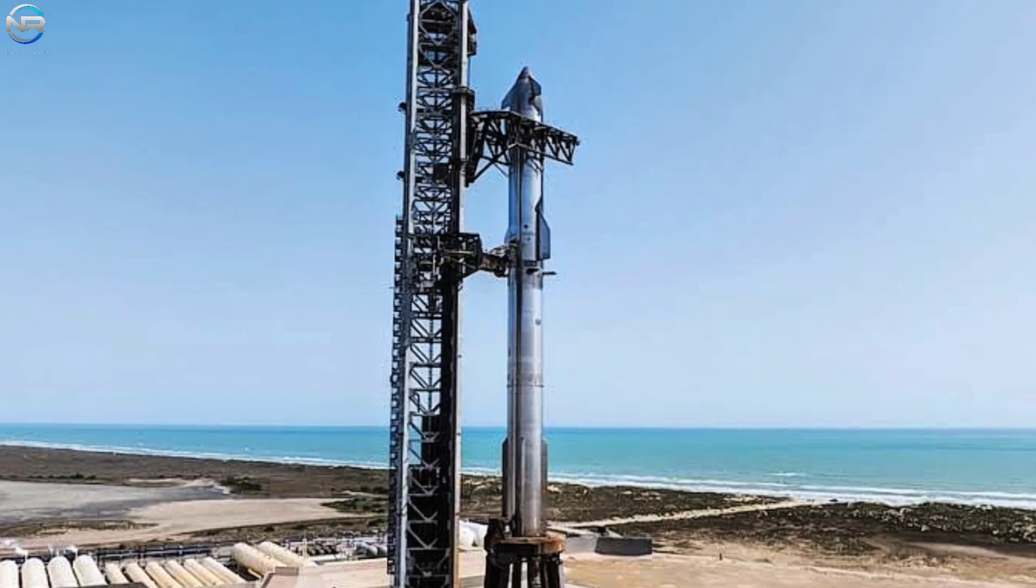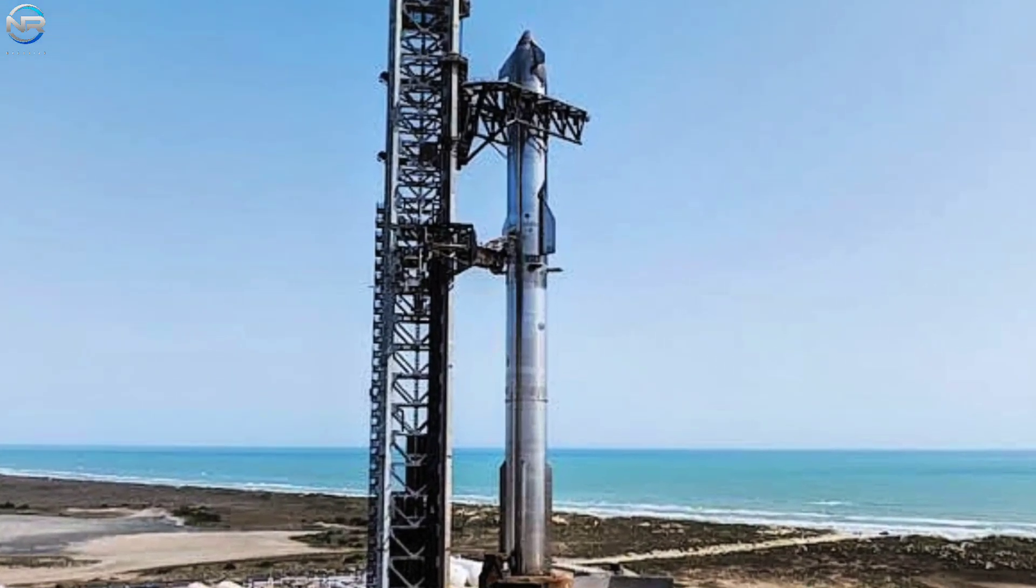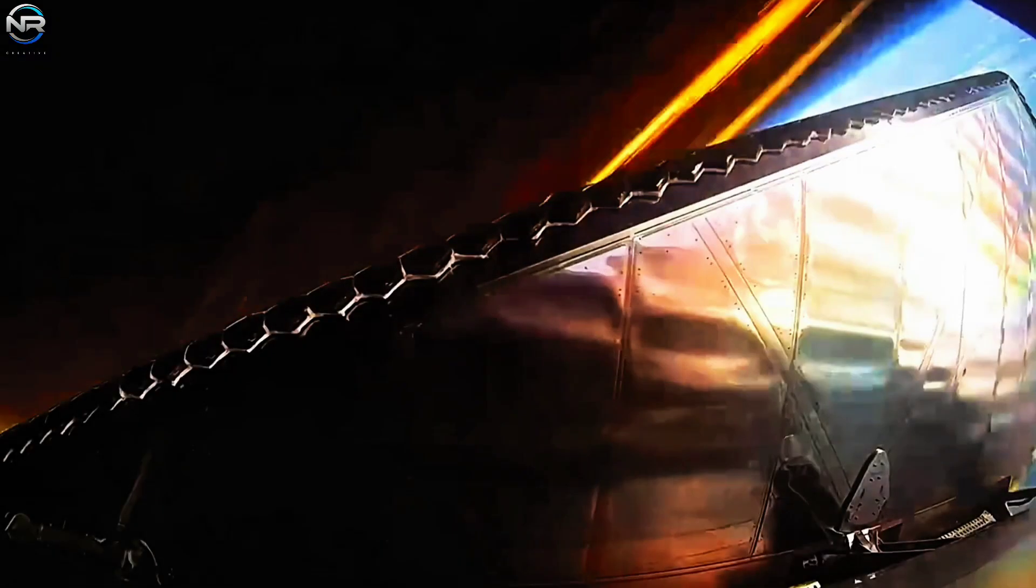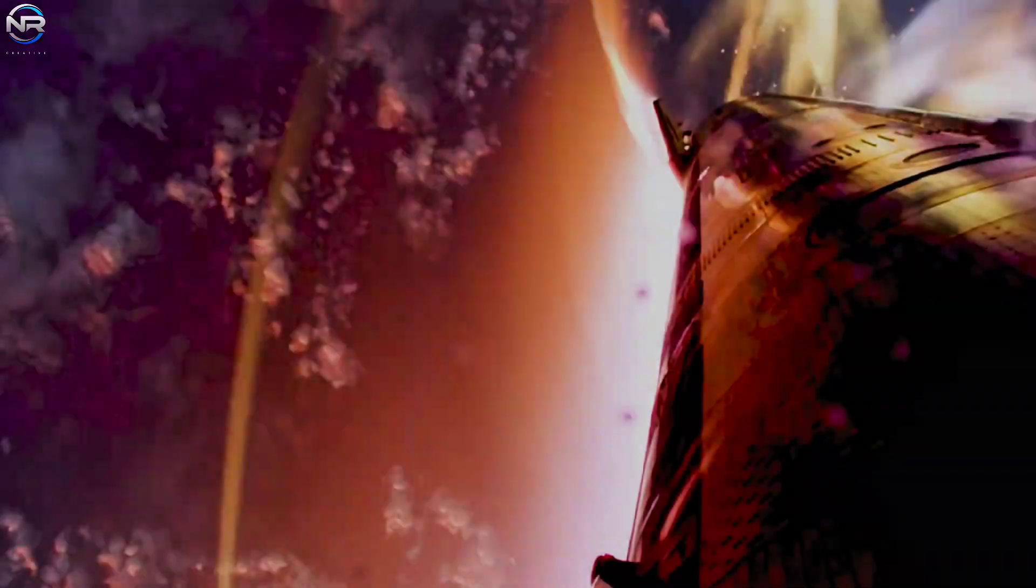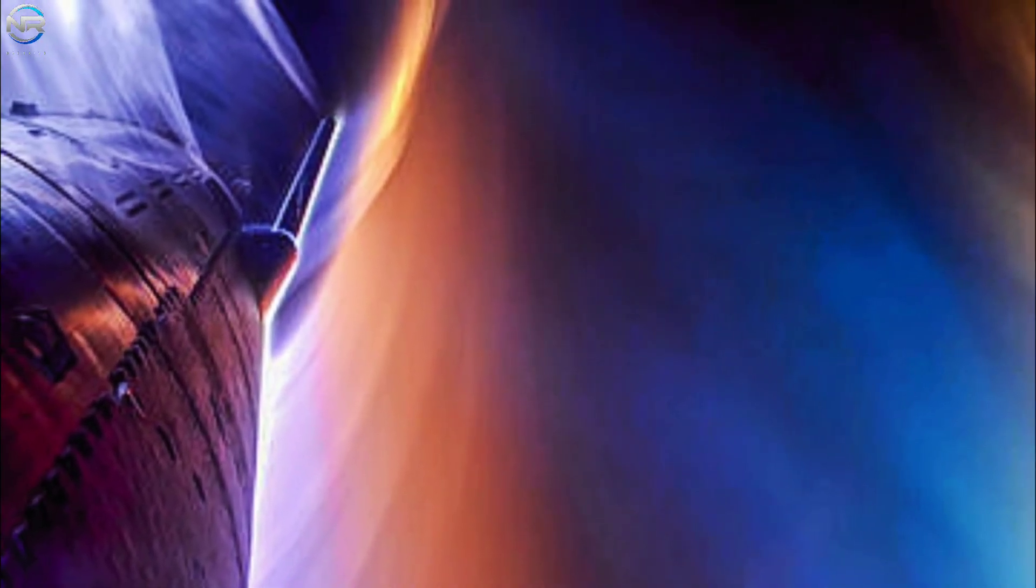Nevertheless, it is not an impossible dream, particularly considering SpaceX's history of accomplishing what many once deemed unattainable.